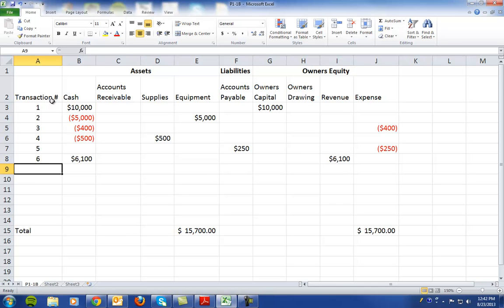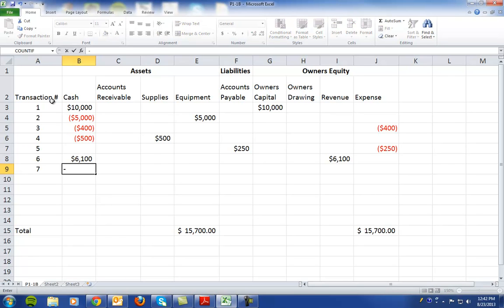In transaction number seven, it says the owner withdrew $1,000 cash for personal use. So cash decreases by $1,000.